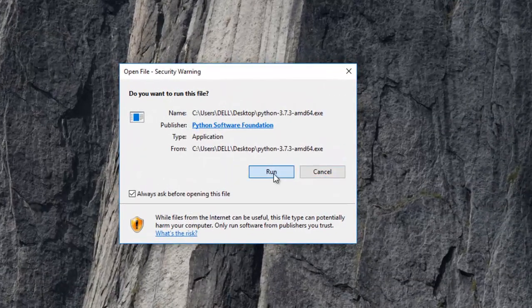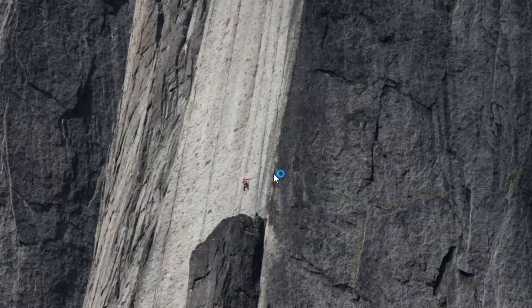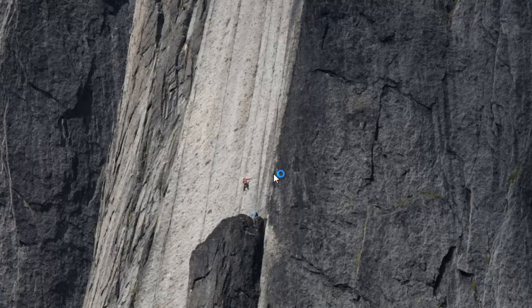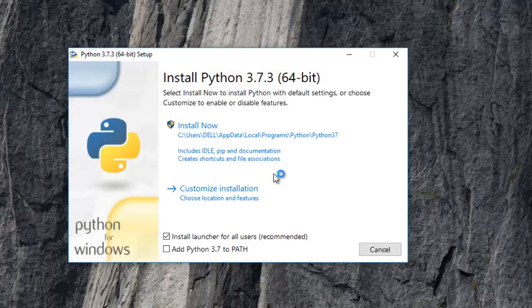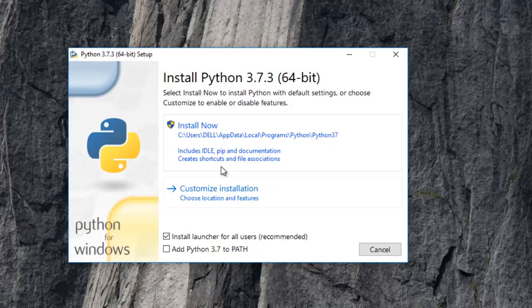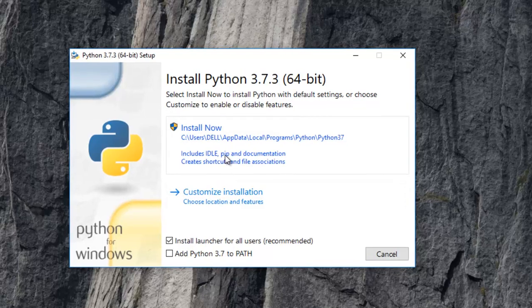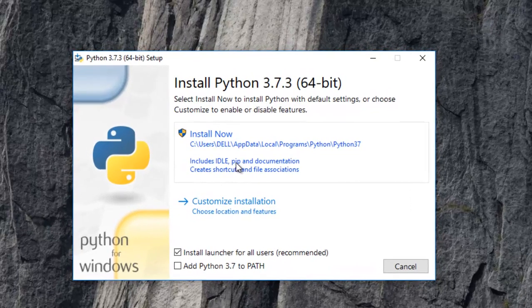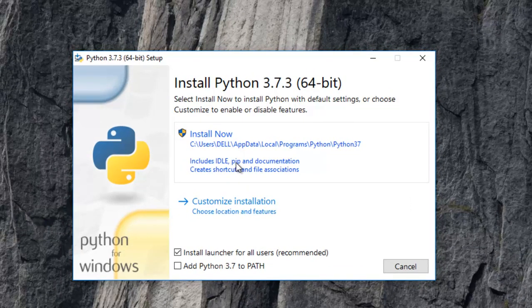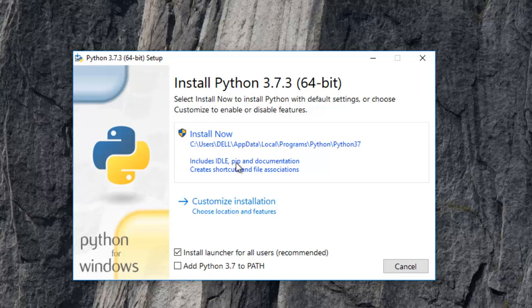So just say run here. And then you can either customize your installation. However, you can also install by just clicking on Install Now. So that is what I'm going to do. And for the sake of the tutorial, I recommend that you guys do it as well.